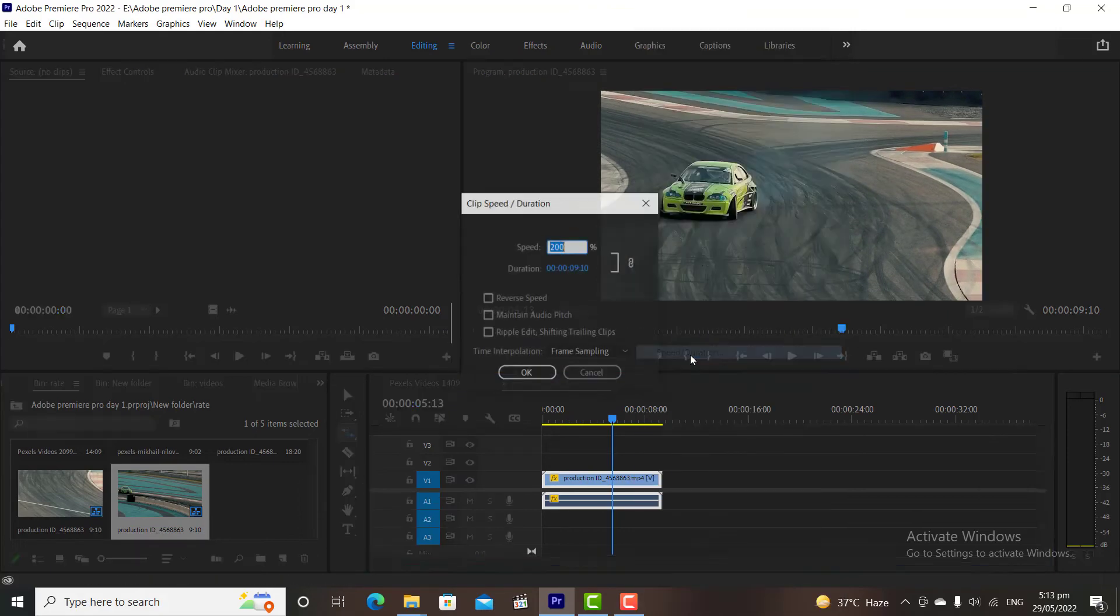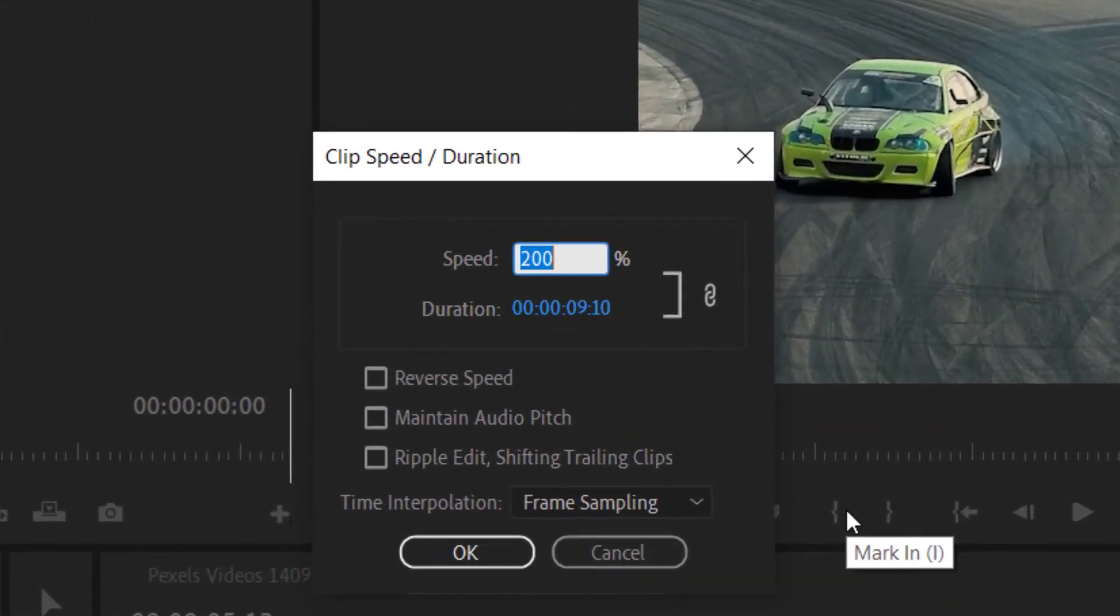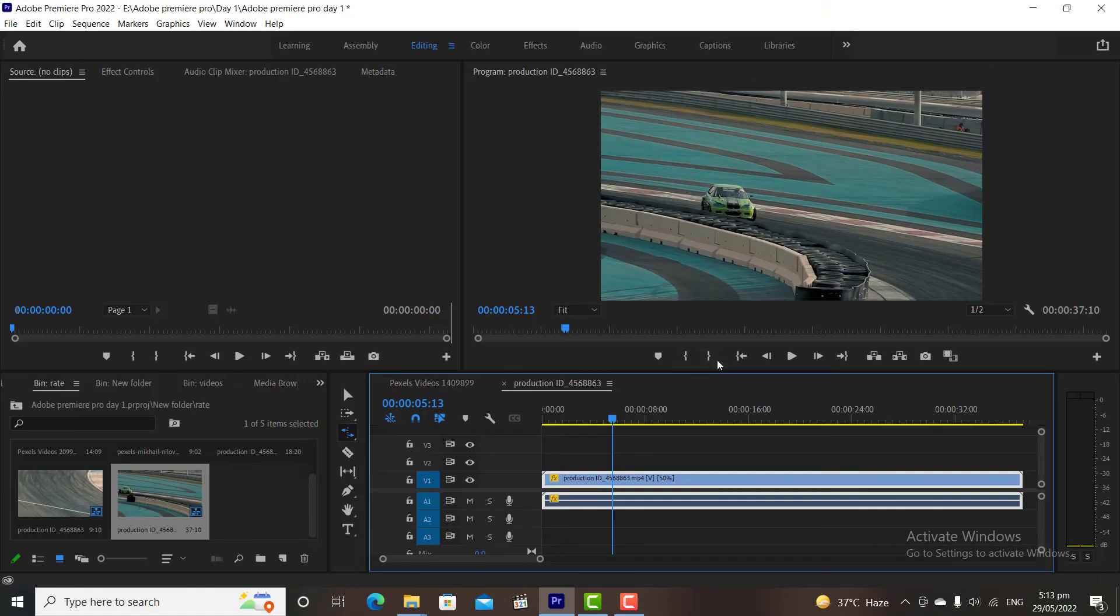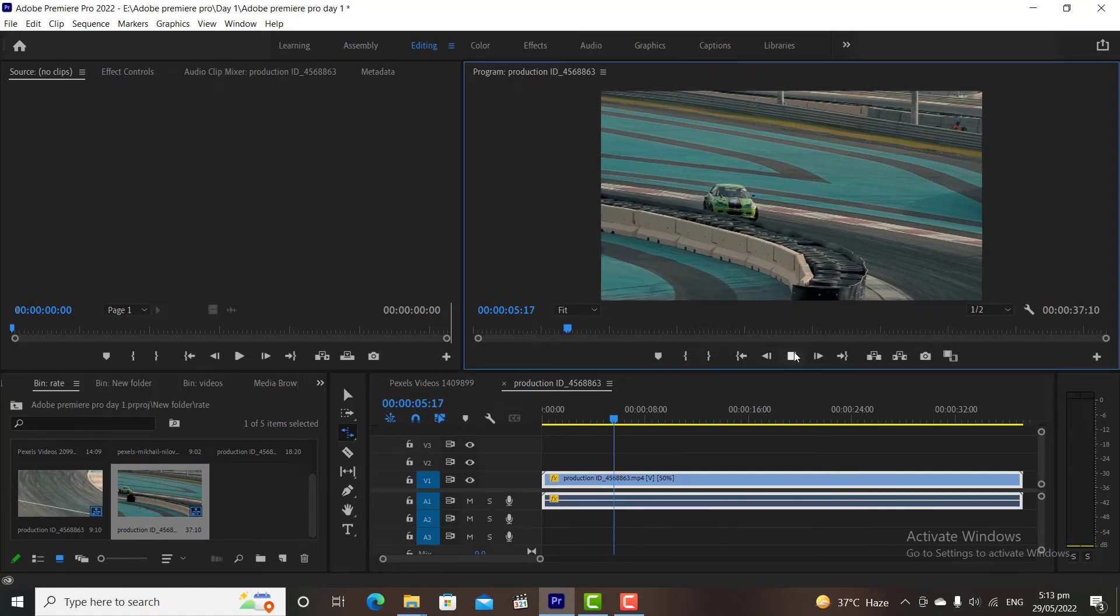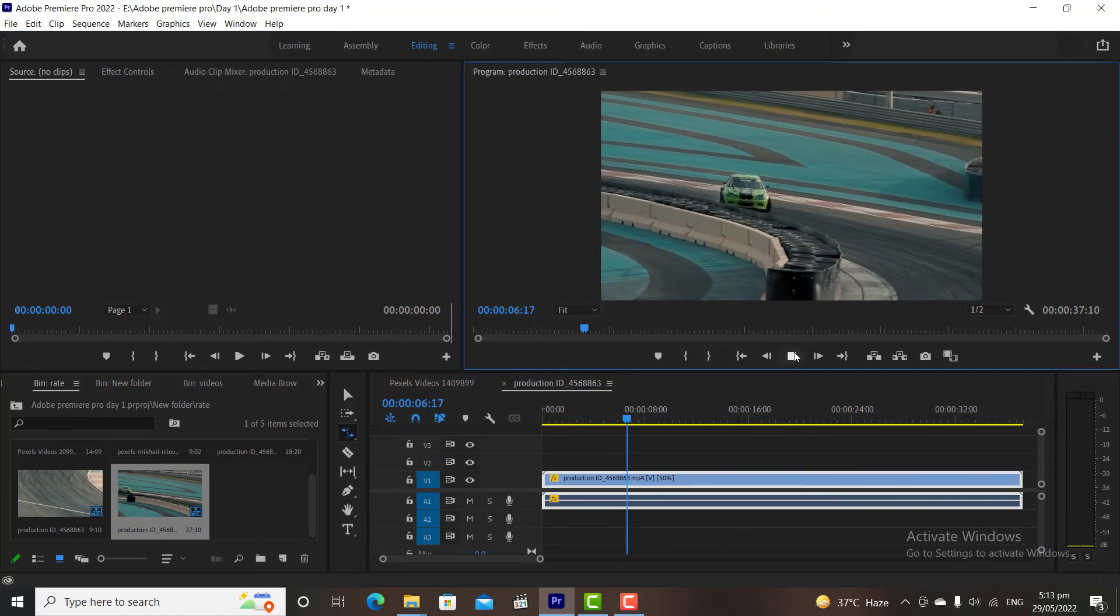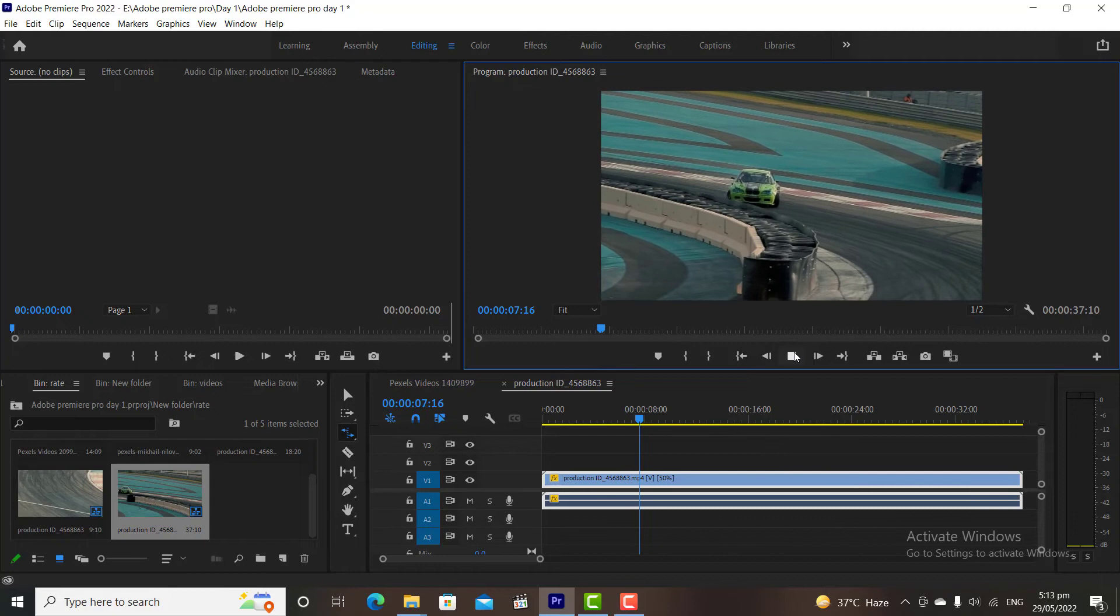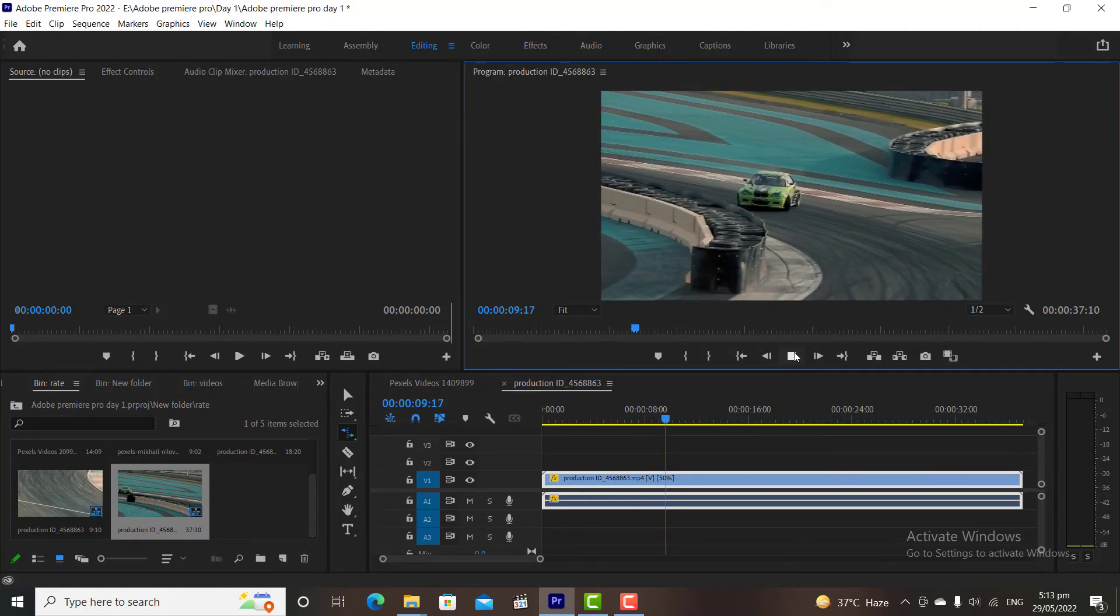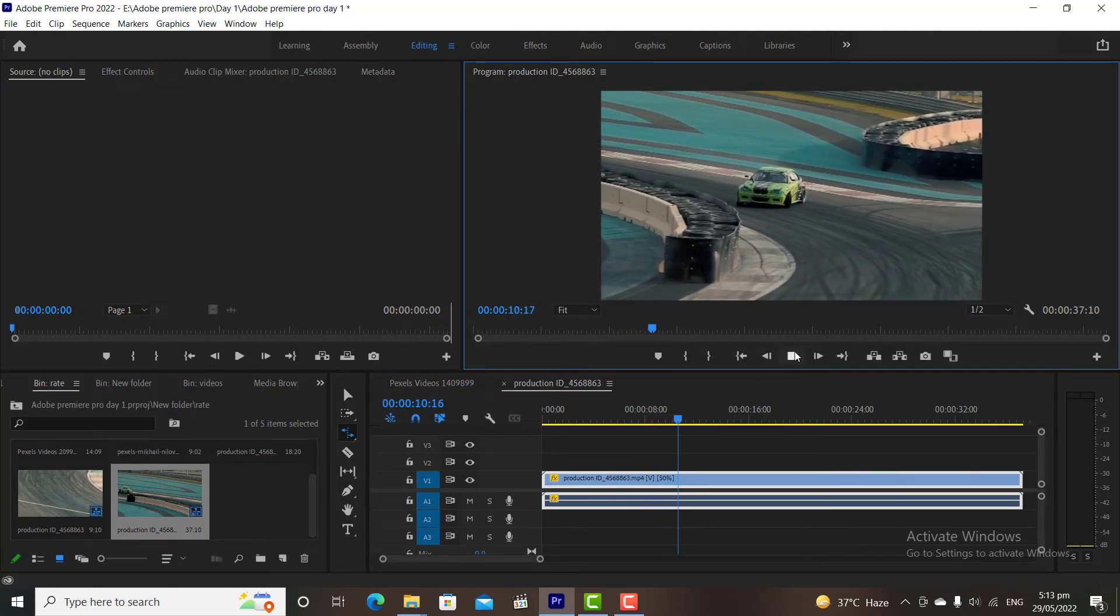And if we put the speed as 50%, then it will reduce the speed of the clip to 0.5. That means the total video will be played in 37 seconds instead of 18 seconds.